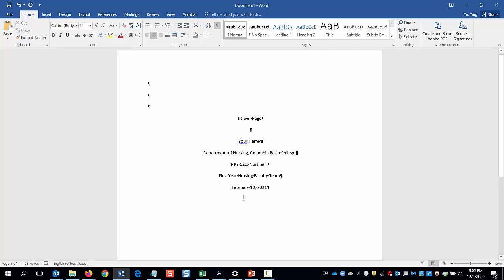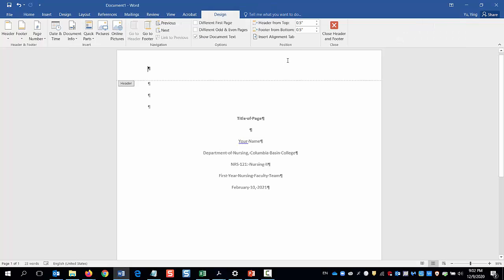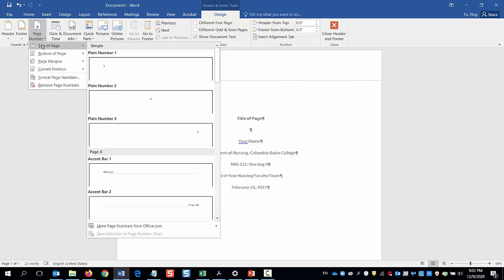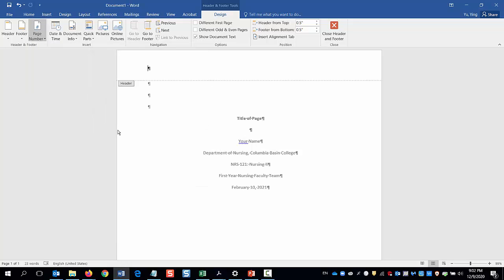Next, let's add the page numbers. For student papers, no running head is needed in APA 7. I'll double click in the top area of the paper. The header and footer tools show up. I'll click page number, top of page, plane number 3 to insert the page number in the top right corner.